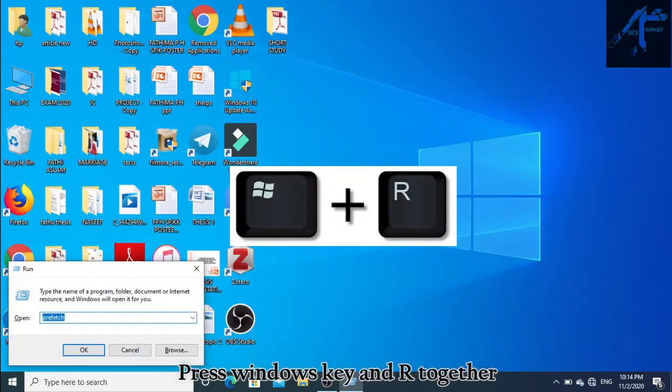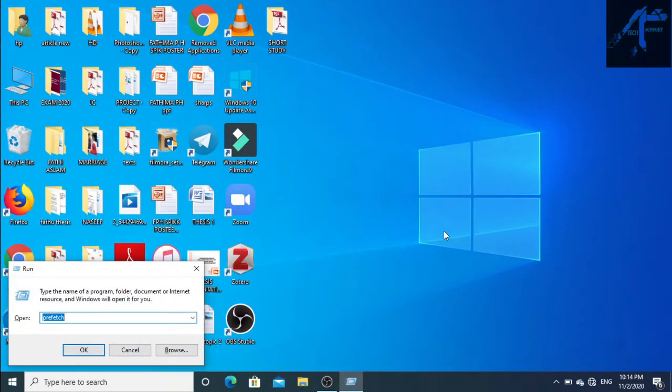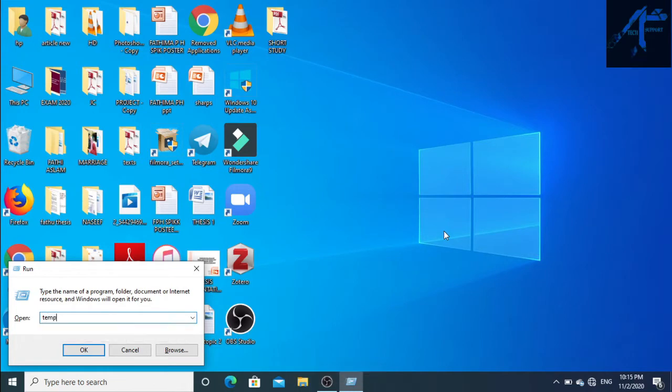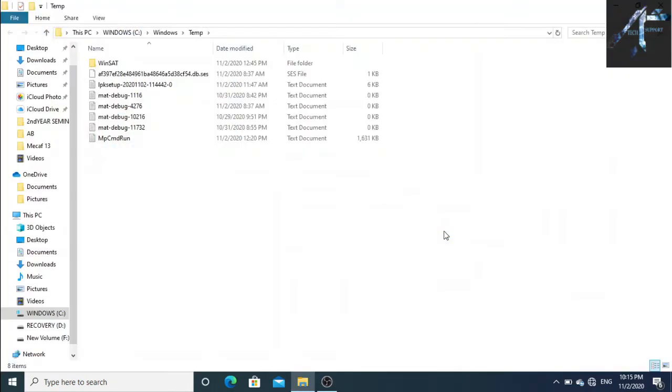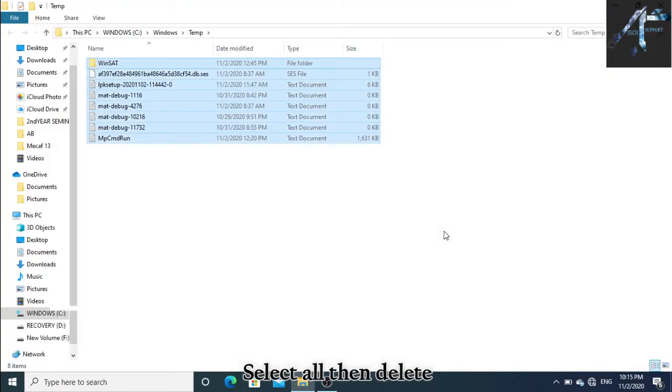Press the Windows key and R together again, then type 'temp'. Select all, then delete.